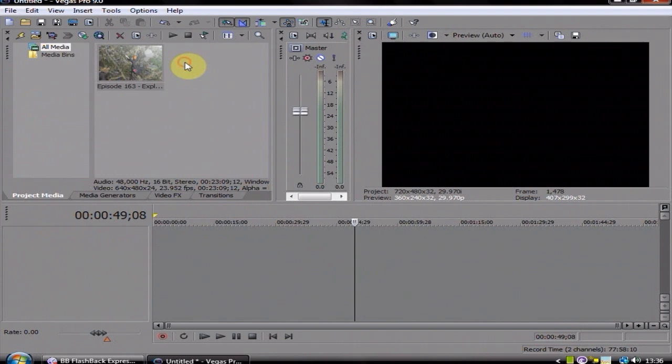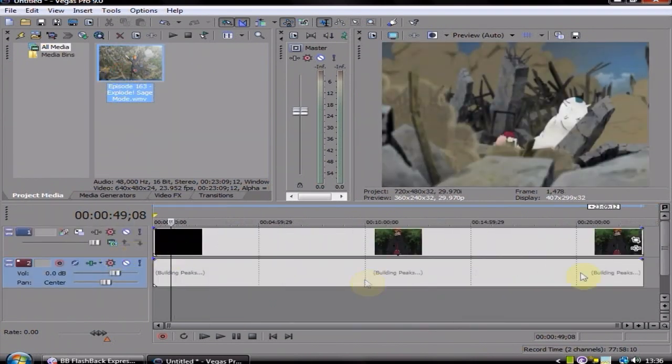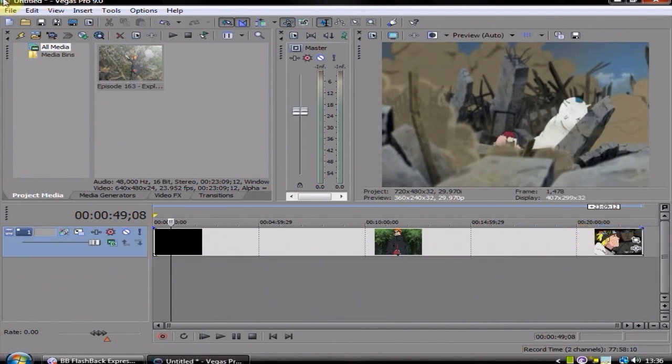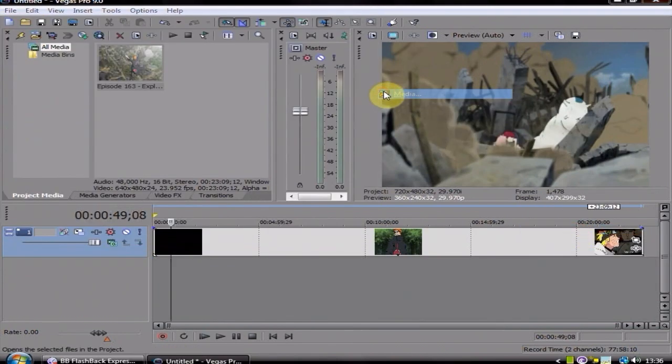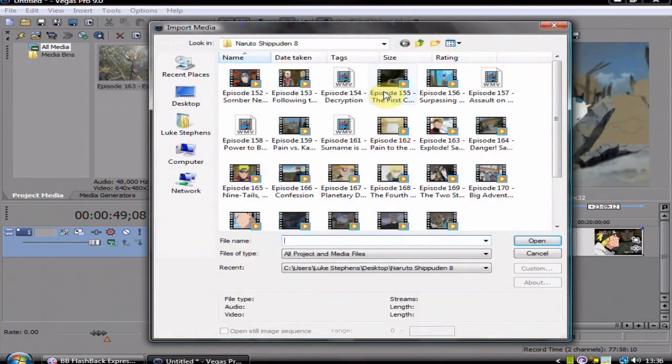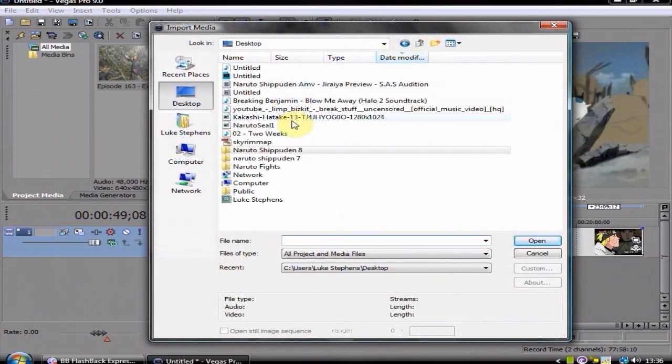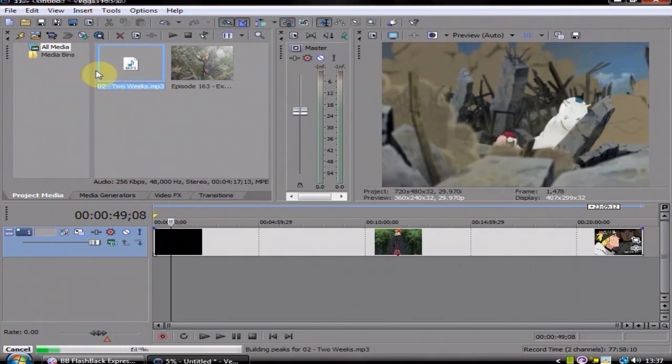So right, so then what we do is we just drop this down onto there, delete the audio track, and we want to find a good decent song, so then you can see how it works better.